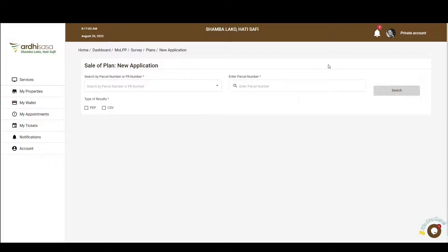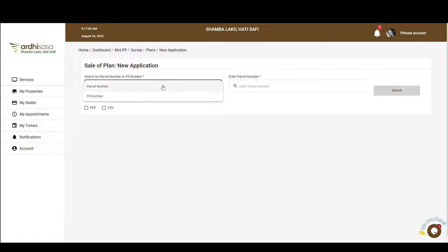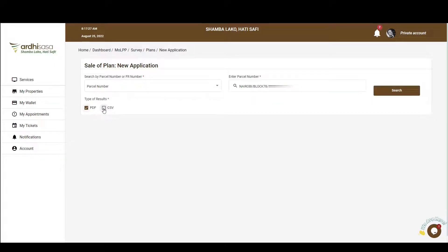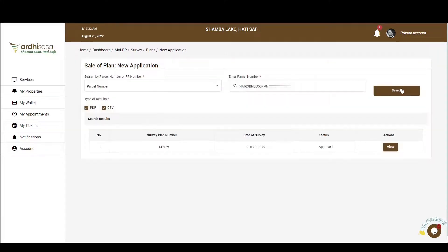You'll then be navigated to the applications page, where you'll first be required to select whether to use the parcel number or the FR number to search for the plan. Depending on your choice, you'll also be required to input either the parcel number or the FR number for the plan in question. Additionally, you'll select your desired type of results, which is either the PDF plan, the coordinate spreadsheet, or both. In our case, we'll select the latter. Upon doing so, click on the search button and your desired search results will be populated underneath.